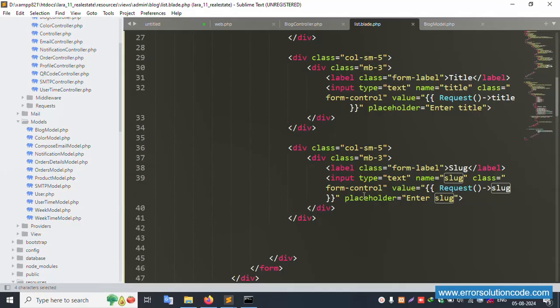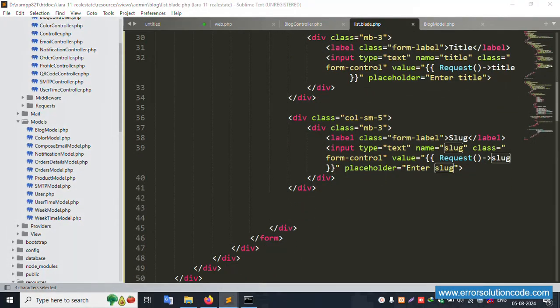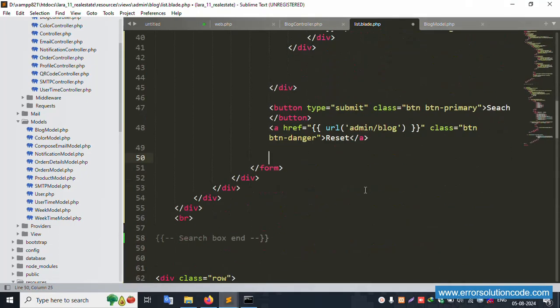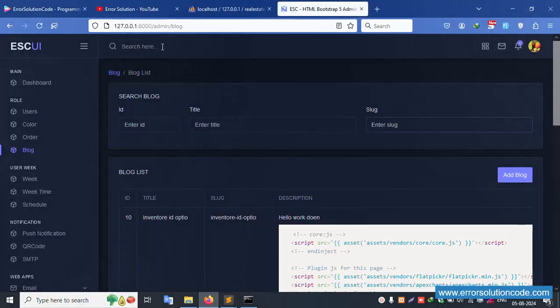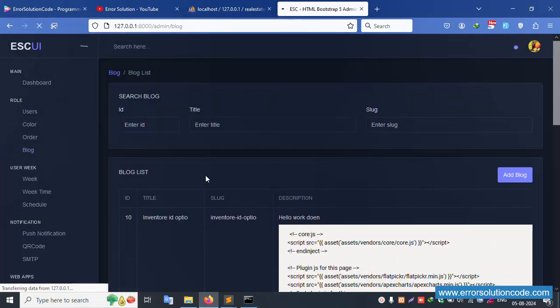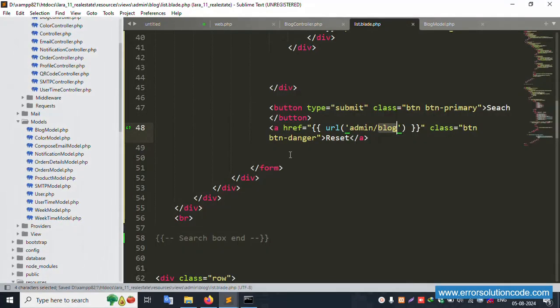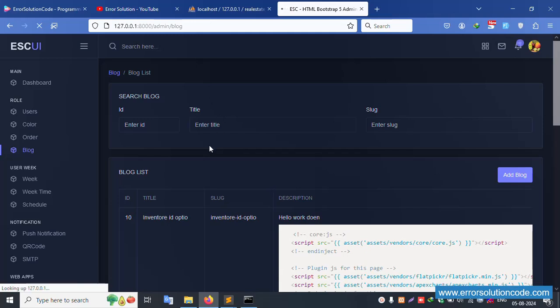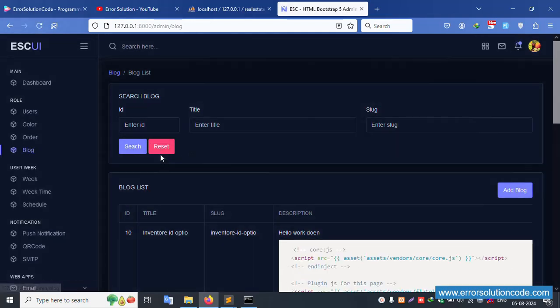Slug is available — same here copy and paste. Save file and refresh the page. Successfully available: slug, title, and ID — all working. Now add two buttons: reset and submit. The reset button URL is set to admin/blog, and save the file and refresh the page.